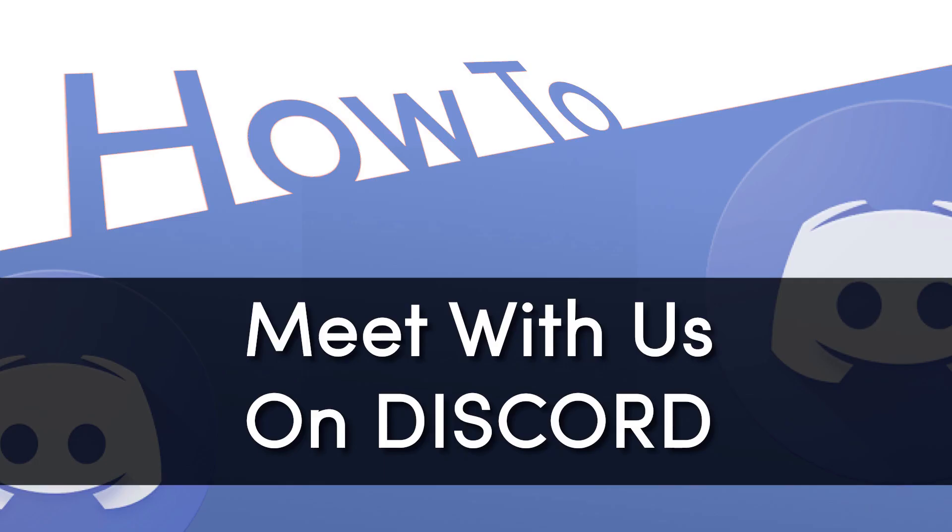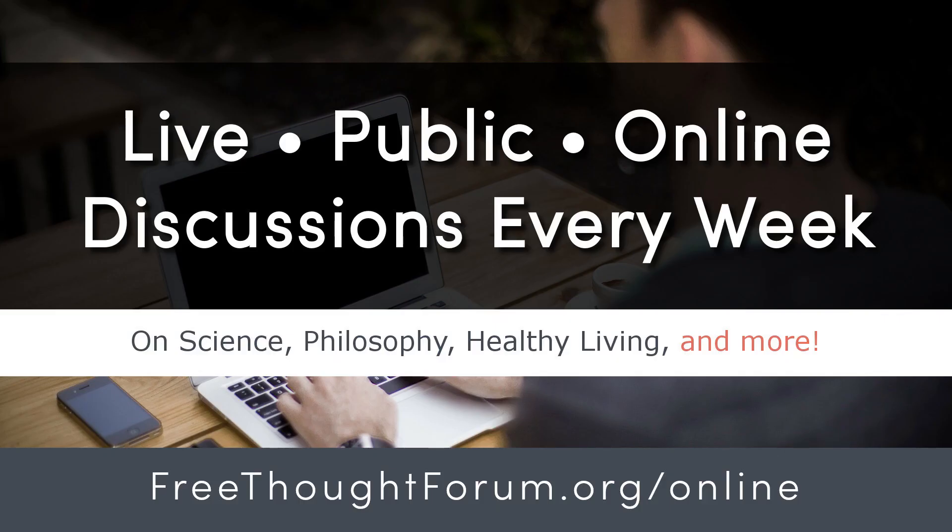How's it going everyone? I'm Nick with the Free Thought Forum, and I have a quick video for you with step-by-step instructions on how you can access our Discord server so that you can take part in our weekly online meetings.